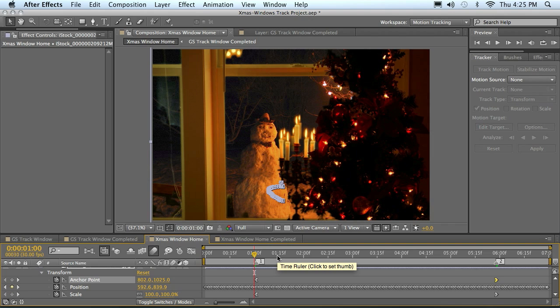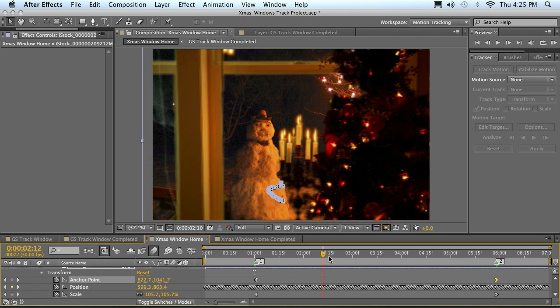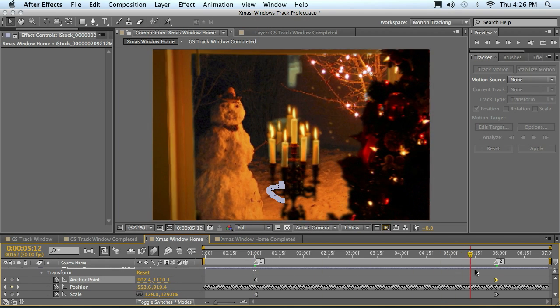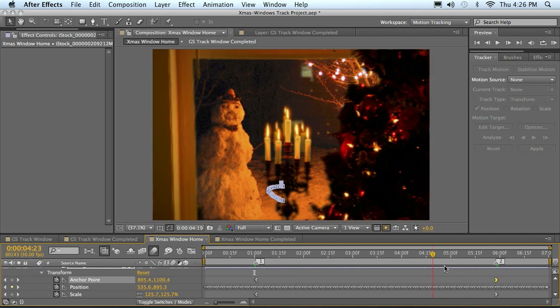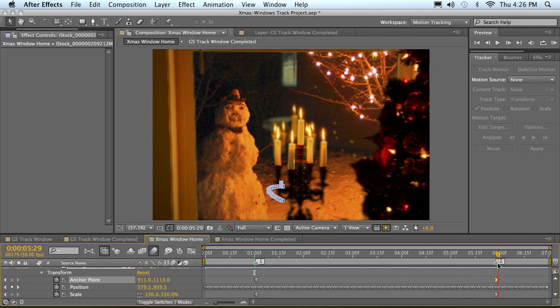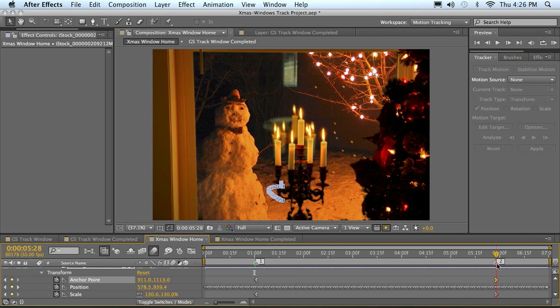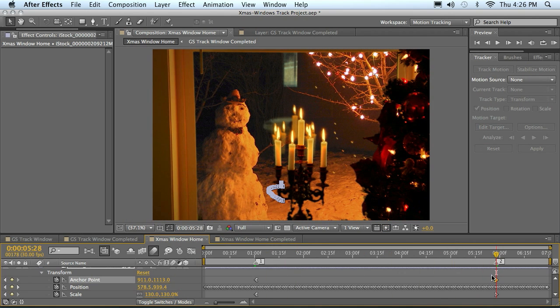Then in our next movie we'll take this to the next step and we'll start adding in some other believable elements such as some snow and things to really kind of pull this together. But in the meantime, go ahead and play with this.